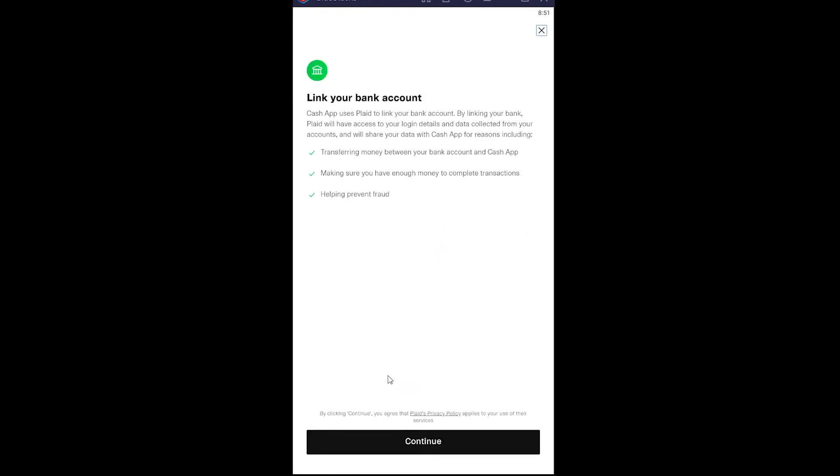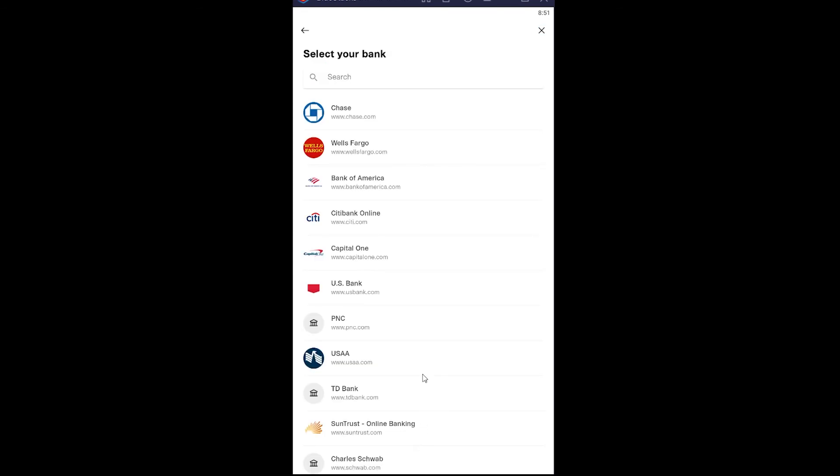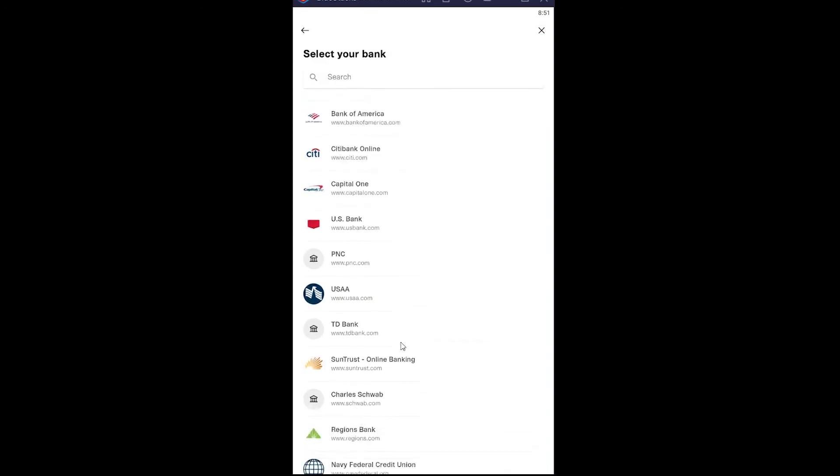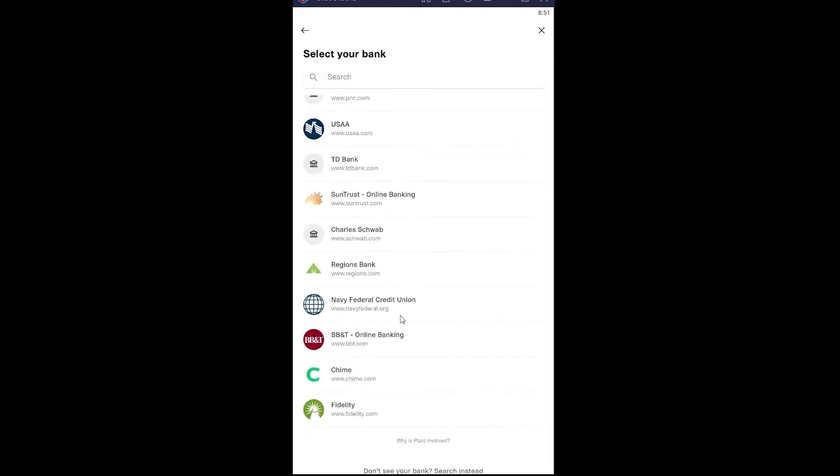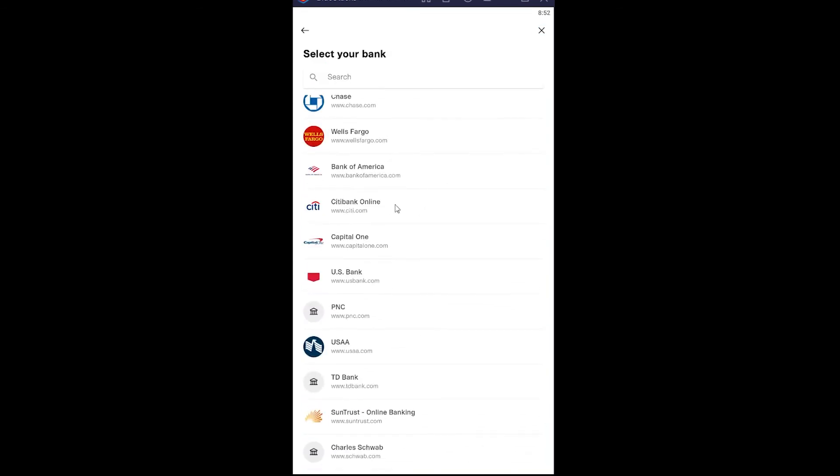After you click on no card it's going to show you all the terms and service. If you want to read it you can read it, if you don't want to click on continue.